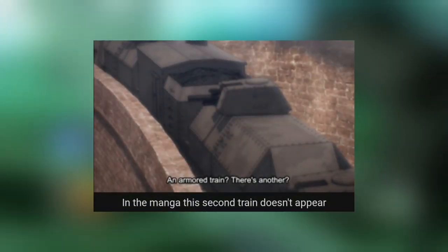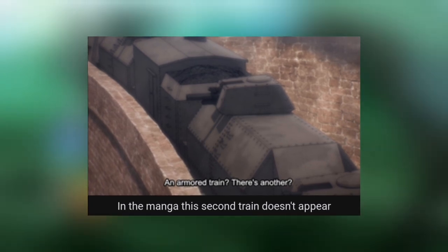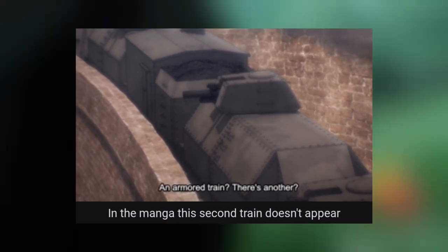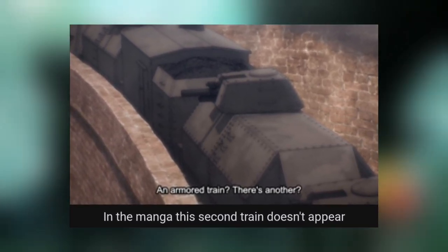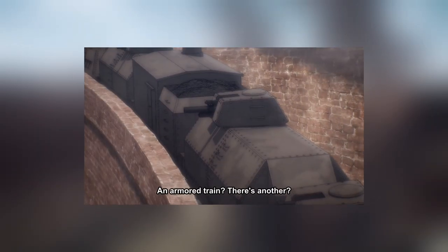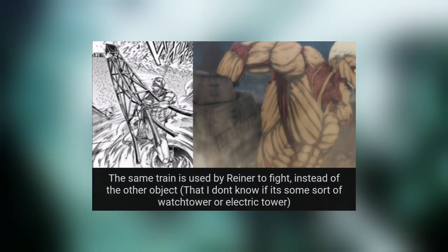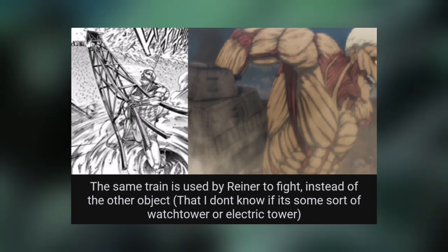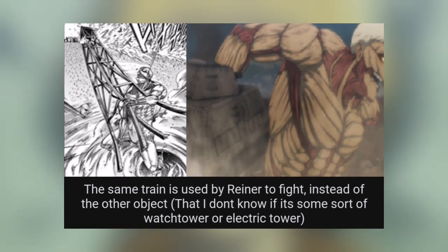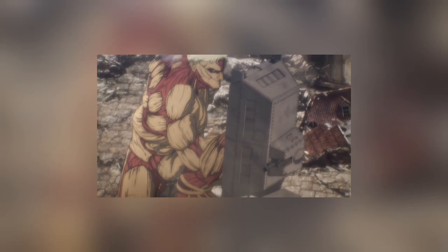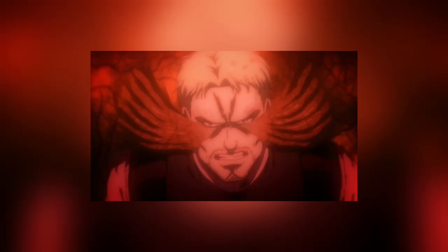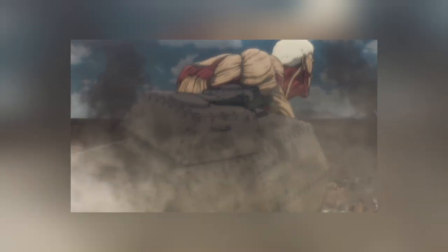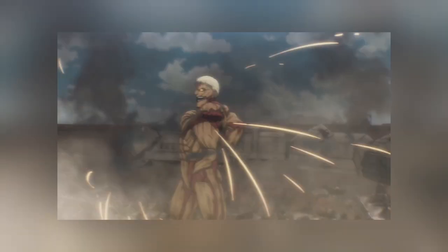In the manga, the second train doesn't appear. In the anime they added another armored train to cut off the Armored Titan's hand. The second train is used by Reiner to fight instead of the watchtower or electric tower. They did a very smart job replacing the tower with the second train used to blast off Reiner's hand. MAPPA, you are a genius.